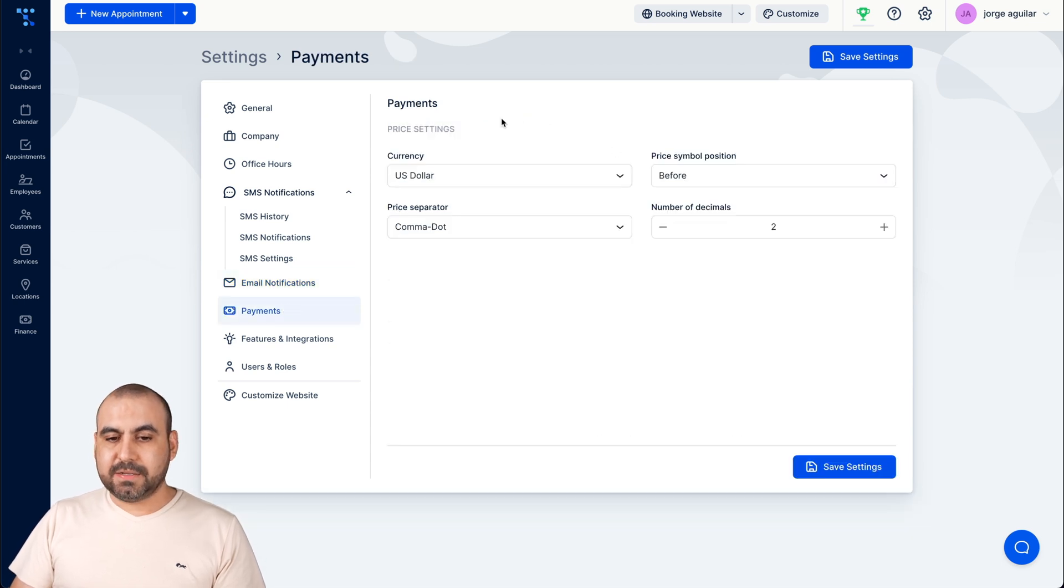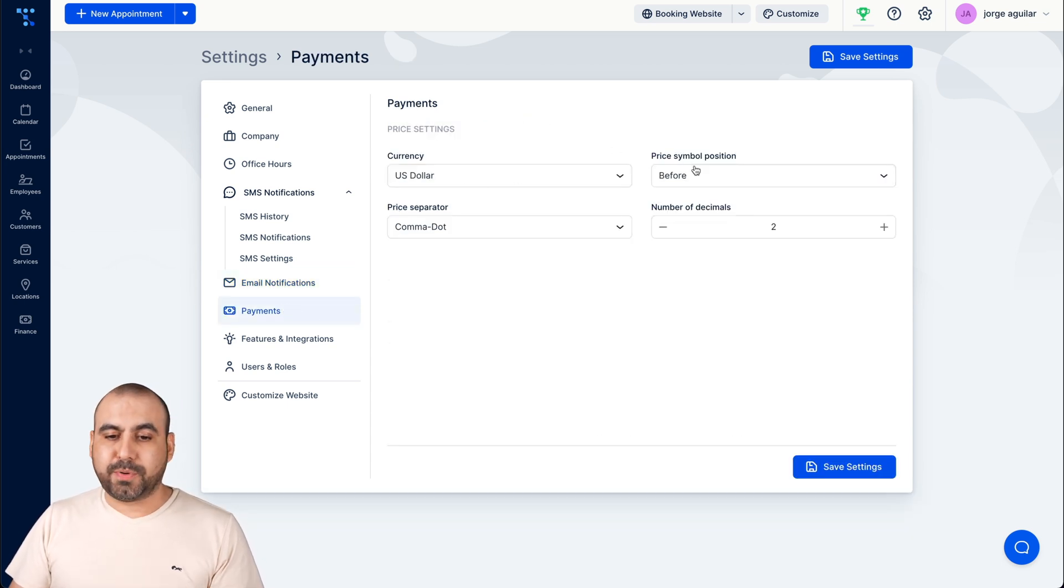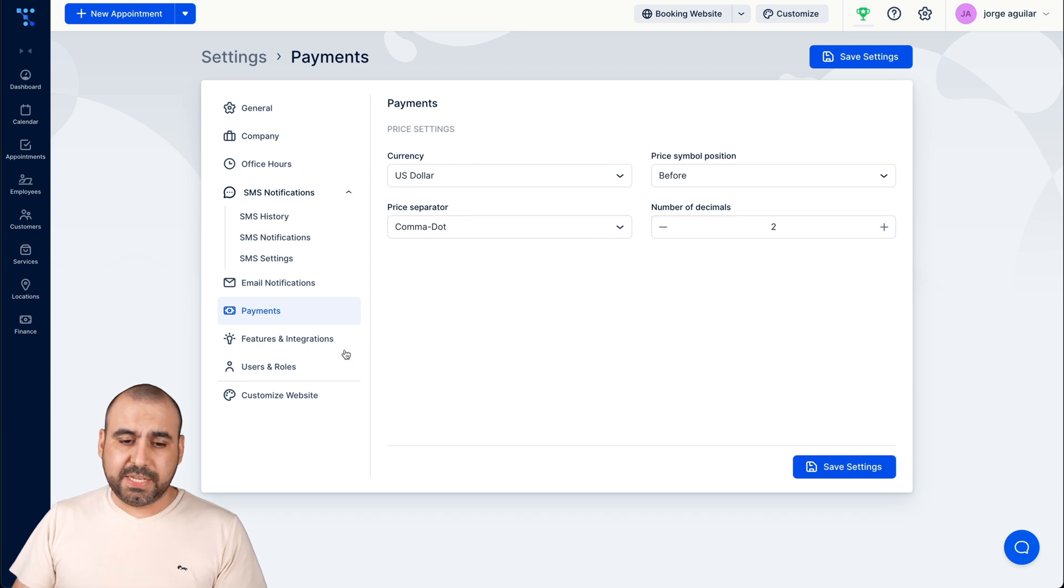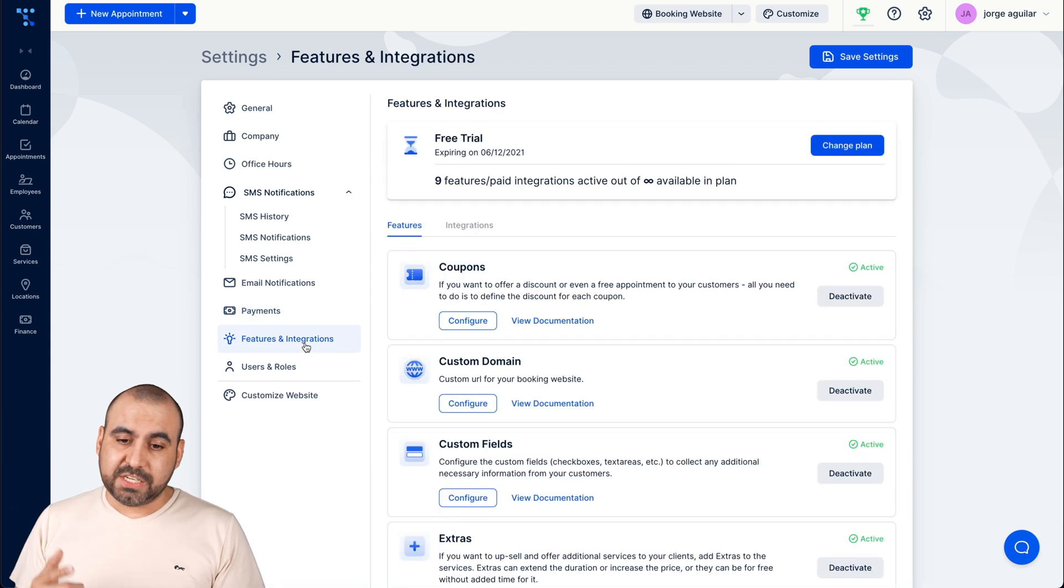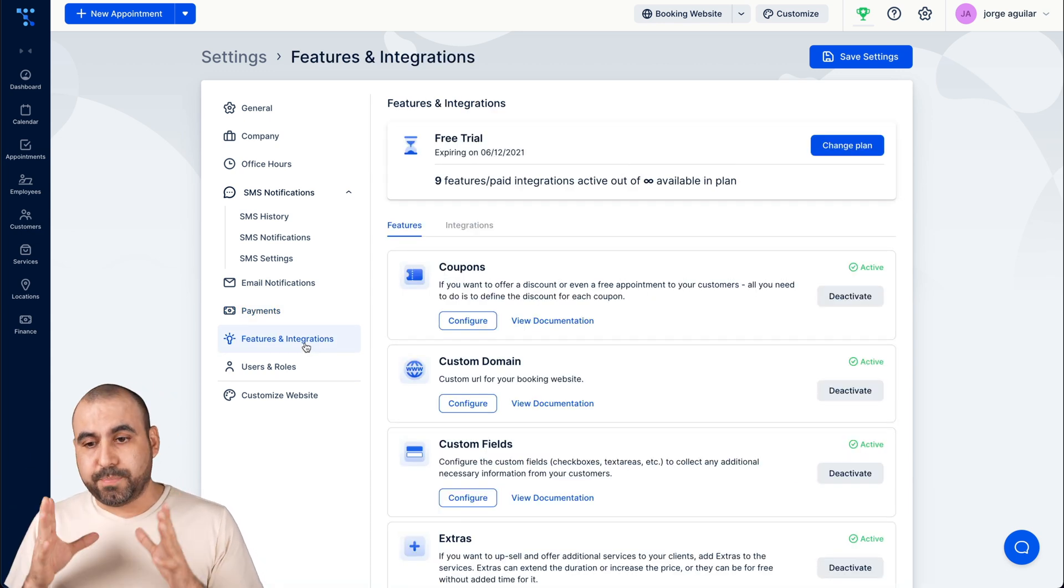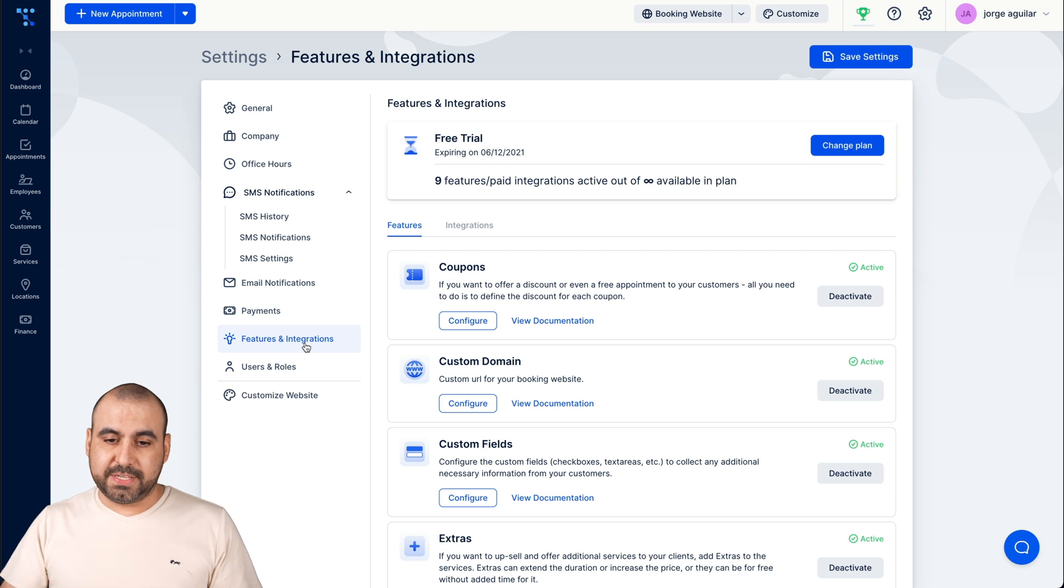Okay, the payments, the currency that you're going to use, the price symbol, the price separator and the number of decimals.